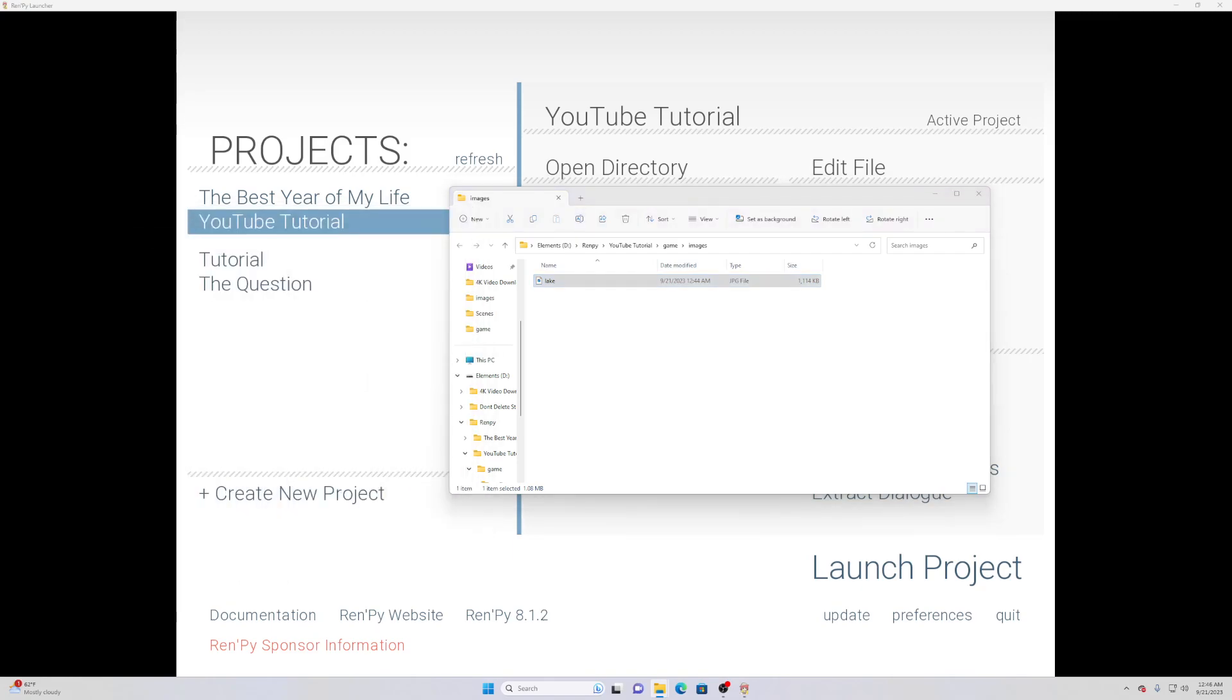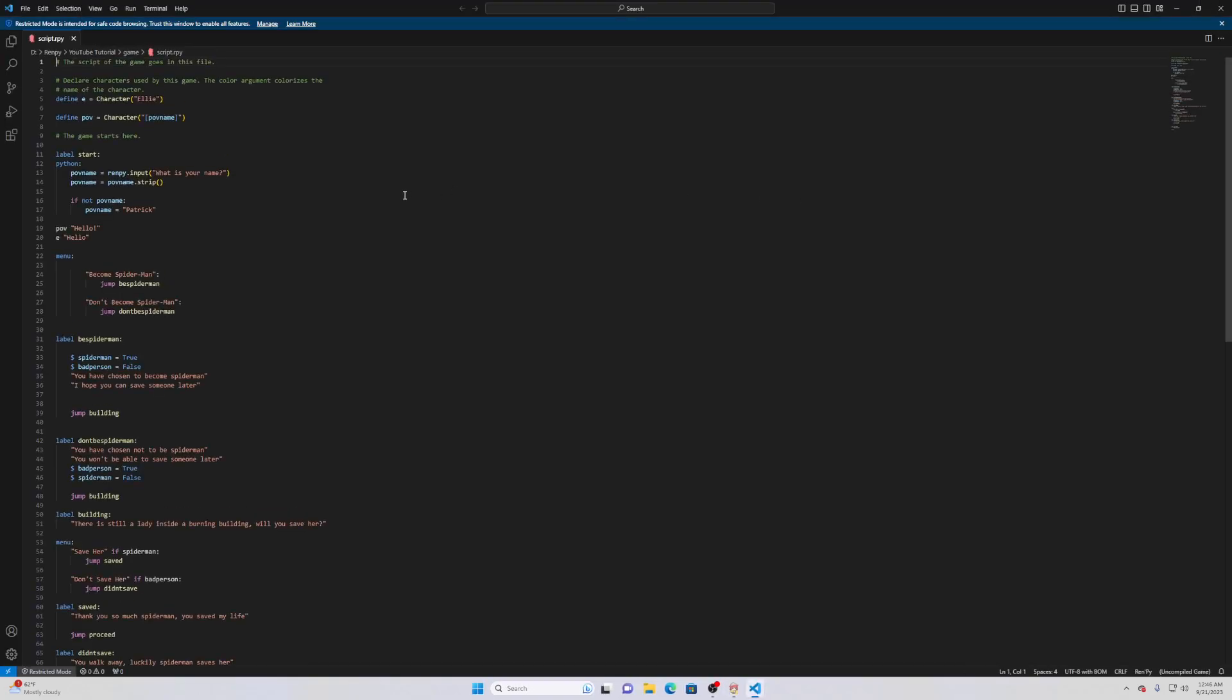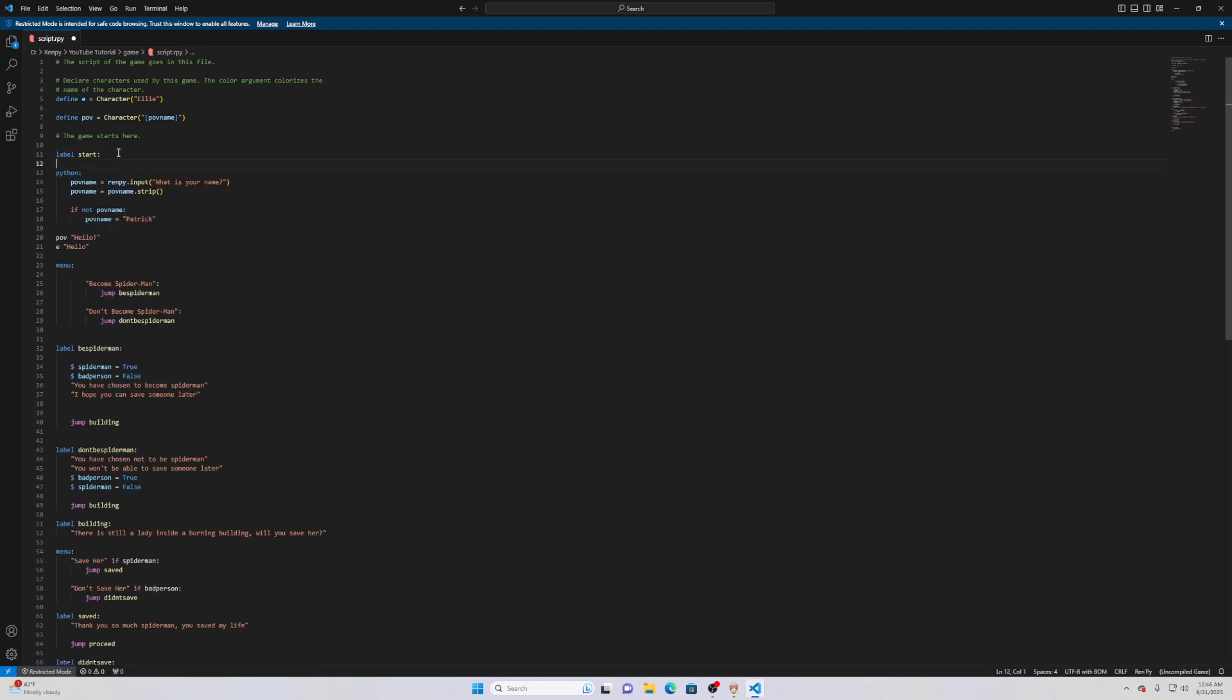We can go ahead and close this. Now just remember the name of that image, ours is lake. You have to remember the name of your image. Basically right here at the start we could define scene.